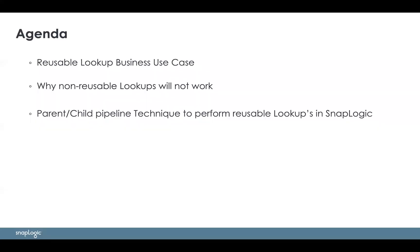The agenda we're going to go over: the business case for reusable lookups and why SnapLogic's current non-reusable lookups wouldn't work in this situation, and then how I did the disconnected lookups using a parent-child pipeline technique.